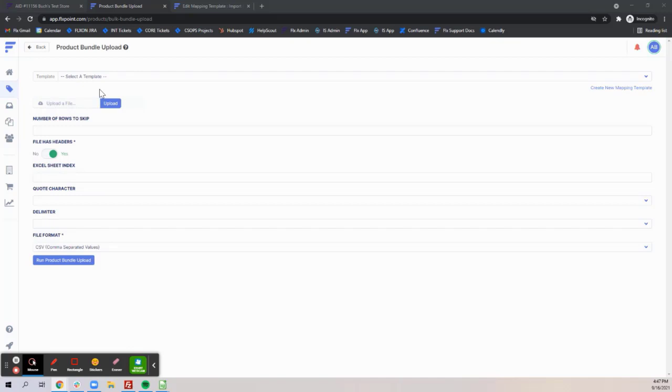Once on this page you'll need to first create a mapping template by going to settings, mapping, templates, bulk upload, and choosing product bundles.